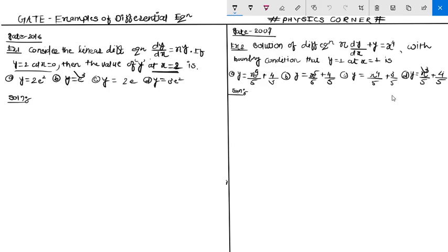Hello friends, welcome to my channel. I am Akshay Budhulwar and you are watching Physics Corner. In this lecture we will discuss two problems: the first one was asked in 2016 and the second one in 2007.